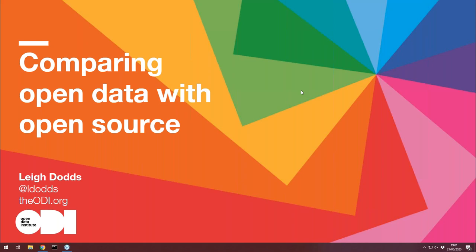I'm going to do a bit of a compare and contrast across open data and open source, and a little bit beyond, just to think through what we might learn from different approaches and how we can encourage these different communities to work together effectively.